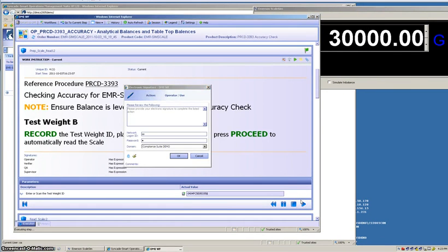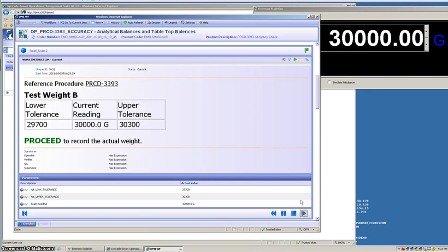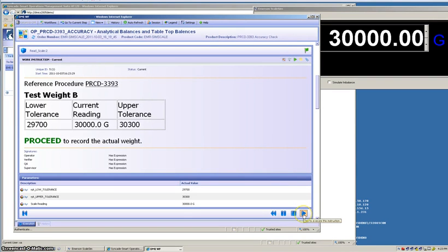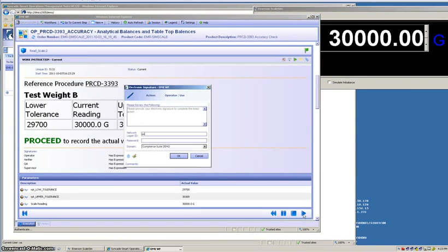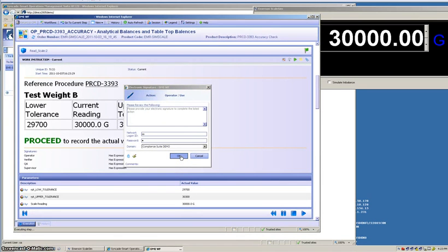We're going to record our electronic signature. The system is going to go out and automatically read the scale and present us with the information. We're inside our tolerances, we're going to proceed to record the weight and the system is going to complete the workflow.